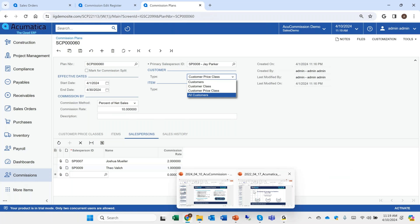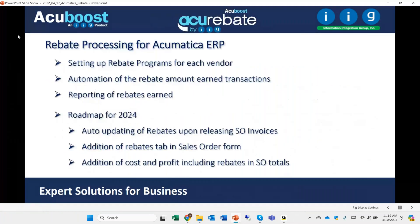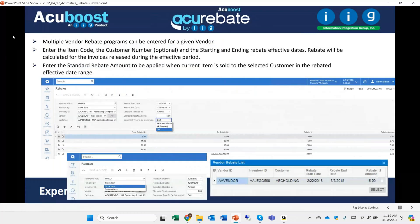Moving to rebates — the rebate enhancement gives you the ability to create rebate programs. A rebate could be for vendors, where you charge back the vendor a rebate amount when you sell a product, or for a customer where you give them a credit, or both. So you can charge back the vendor for the rebate you earn and simultaneously pay the customer a rebate.